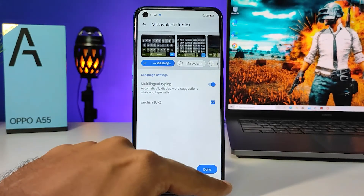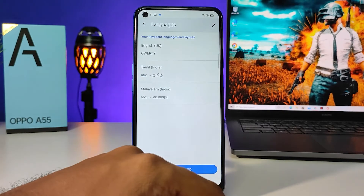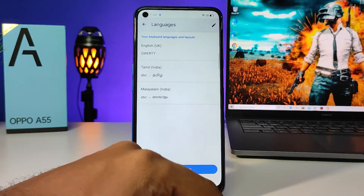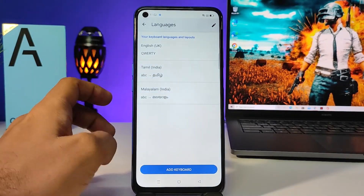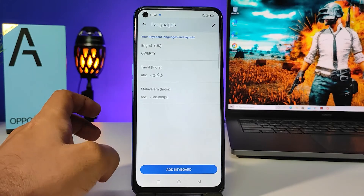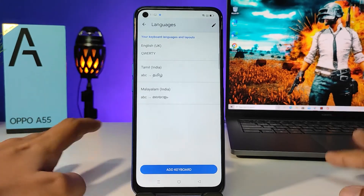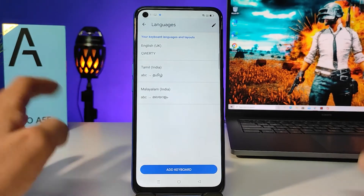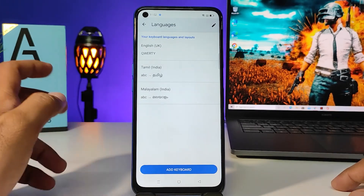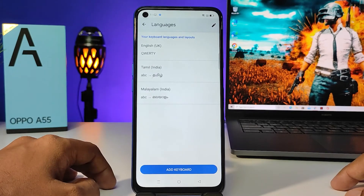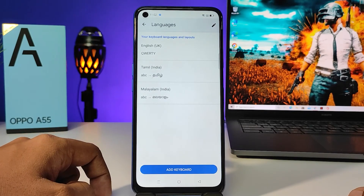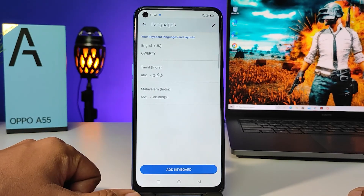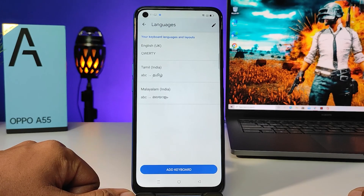Then click Done. Now the Malayalam keyboard is added to your system keyboard. You can type in any other language you add from here. That's all, guys. I hope this video is very useful to you. If you like this video, hit thumbs up and subscribe to our channel for more updates. Thank you.